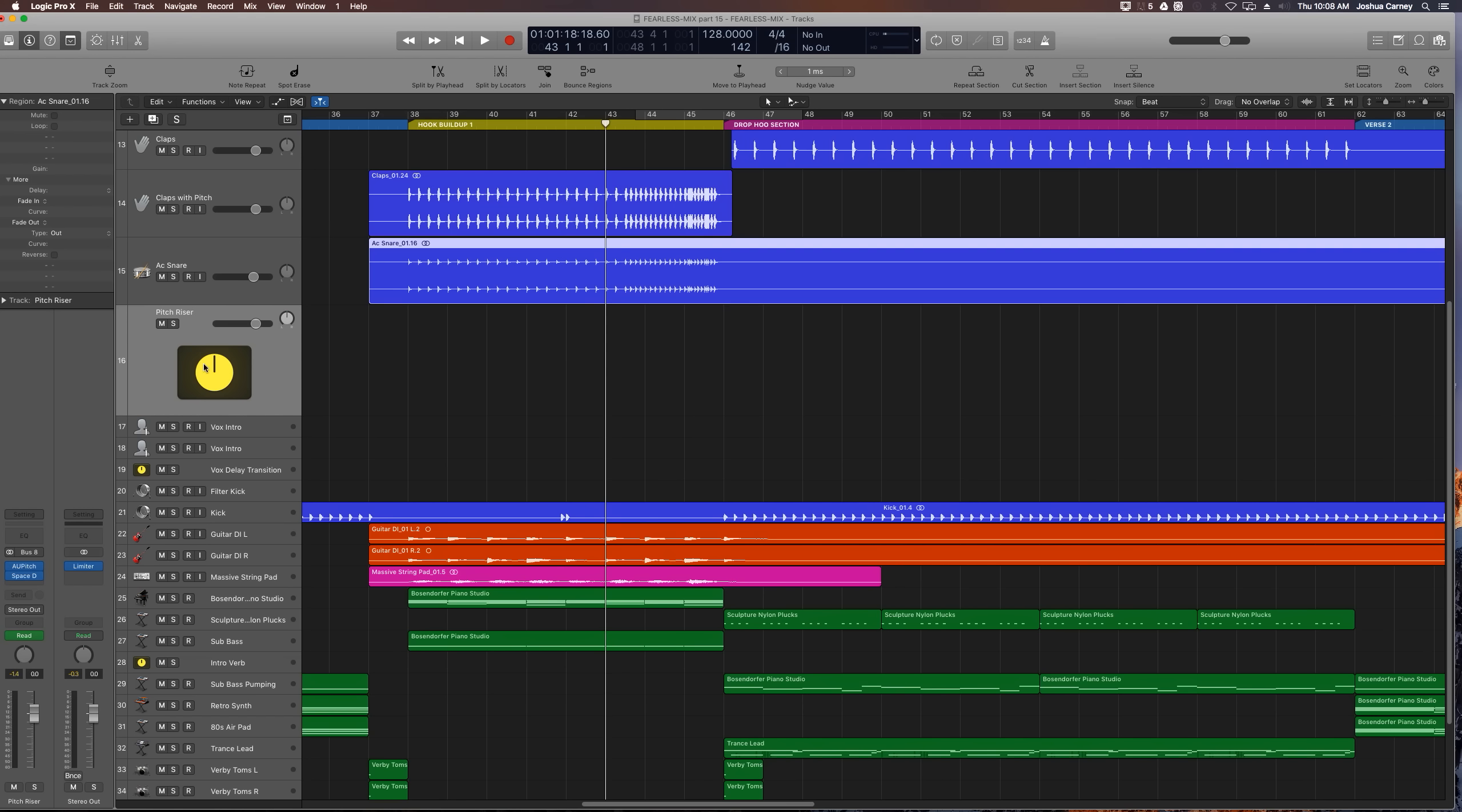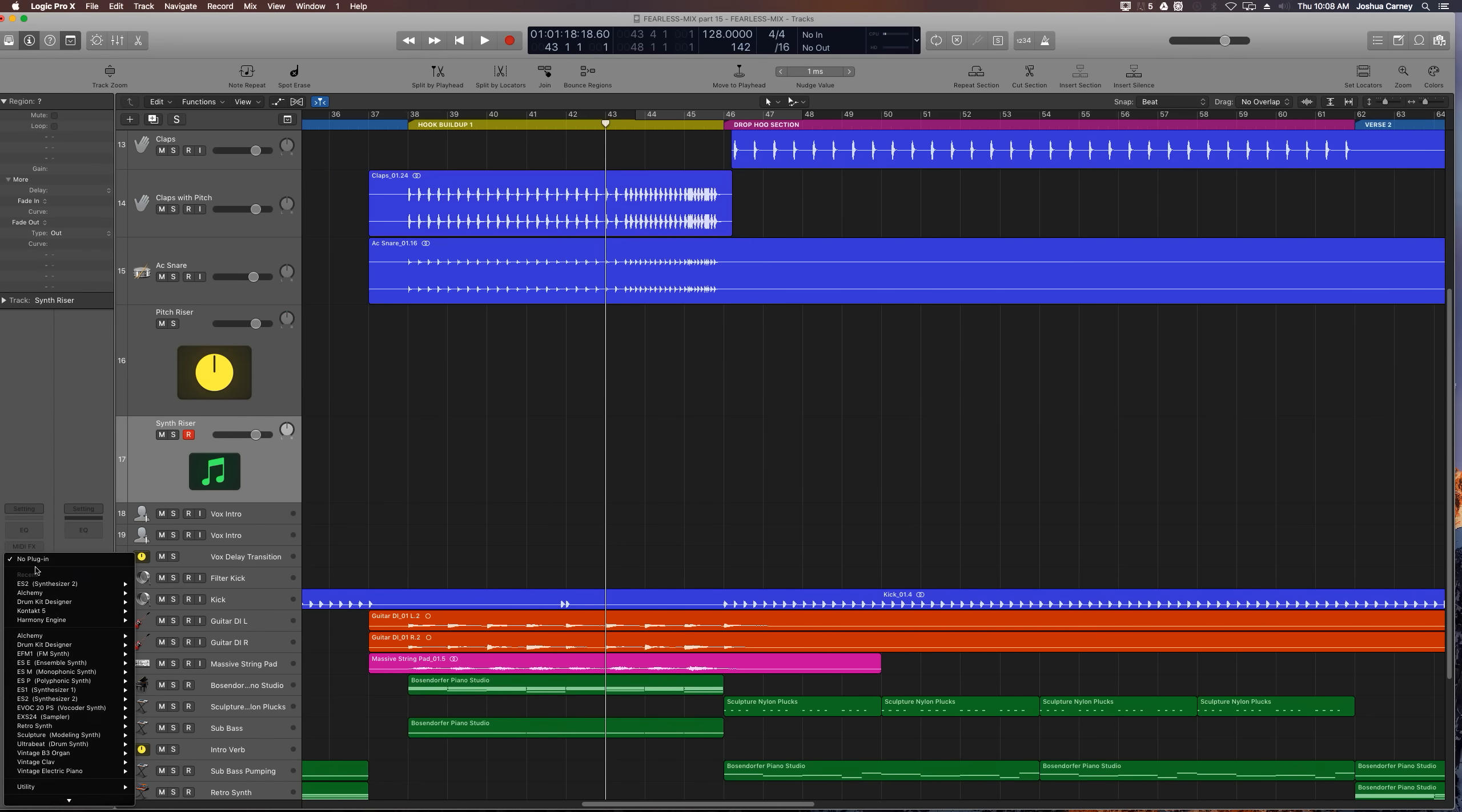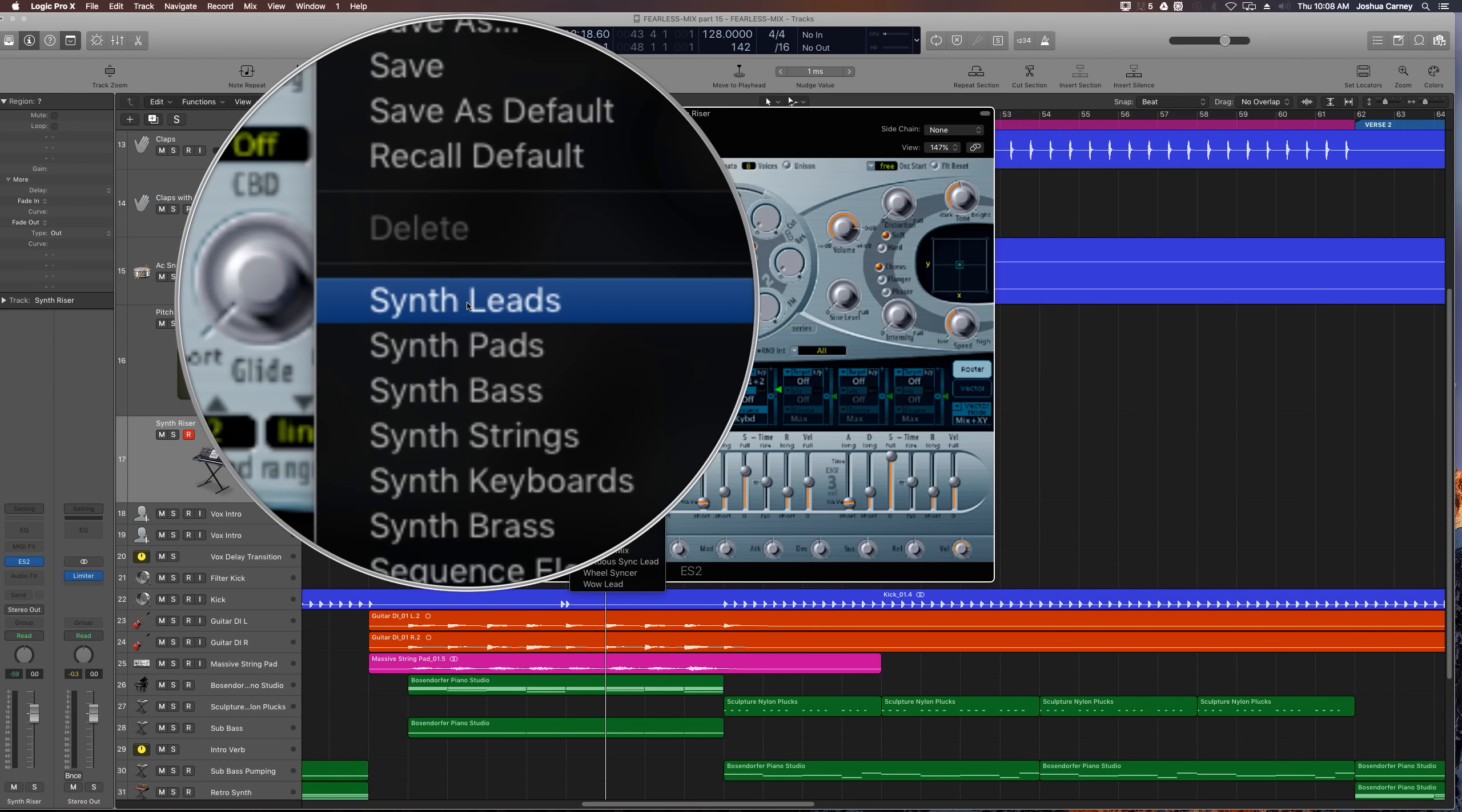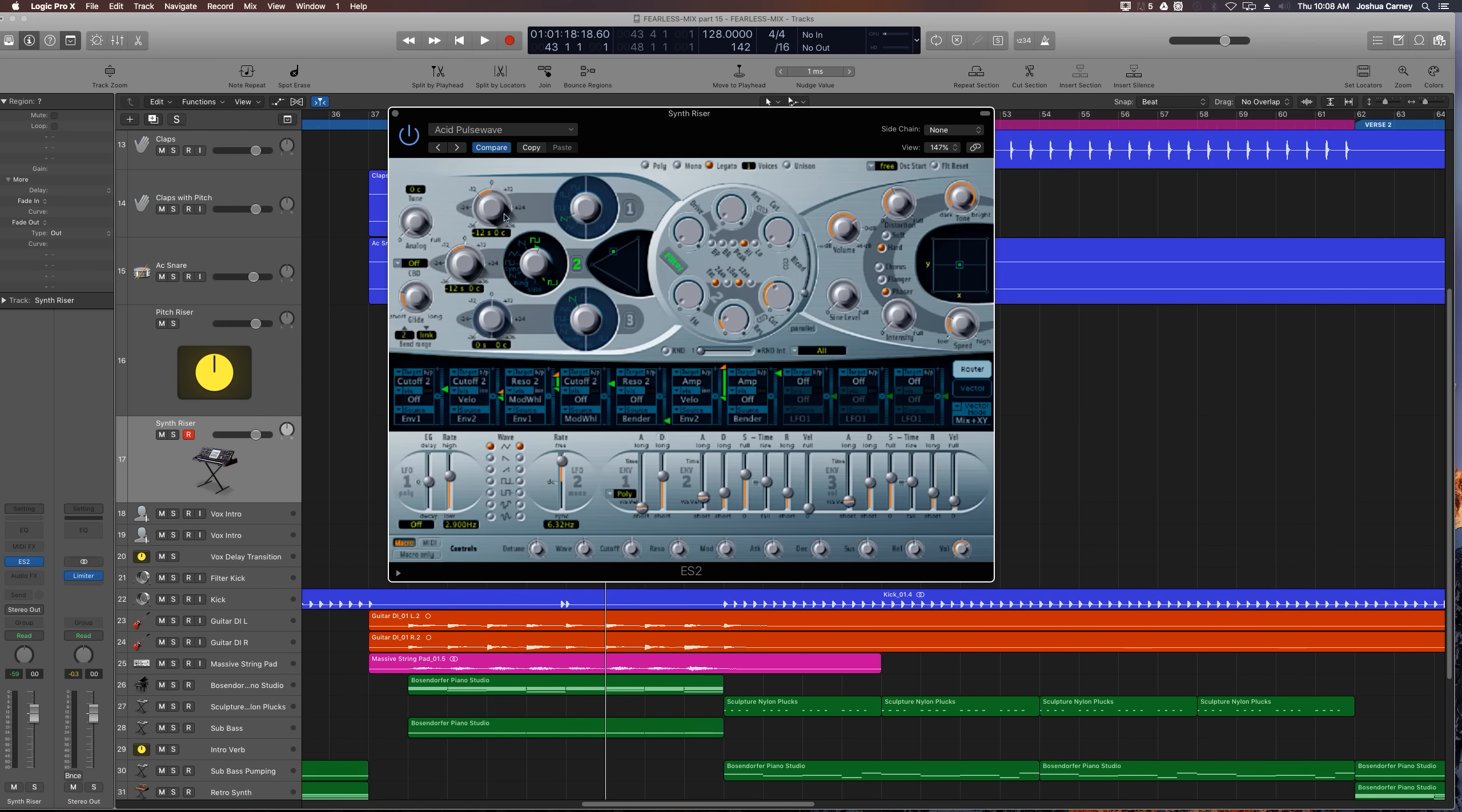So the first thing we're going to do is create a new software instrument track. You can press Option-Command-N to create a new track, or Option-Command-S to create a new software instrument track. So here it is, and I'm just going to call this Synth Riser. The synth we're going to add to this, or the instrument we're going to add to this, is just the ES2. Although after we're done with it, it's not going to sound anything like the sound that we actually choose. In the ES2, the preset we're going to choose is under Synth Leads. It's the very top one, Acid Pulse Wave. It's very simple, very stock sound.